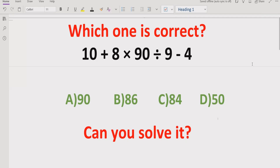Hello friends, welcome to my channel. Today we will solve another quiz which is related to arithmetic expressions containing the basic operations: plus, minus, multiplication, and division. We have to solve this expression and find out which answer is correct. The answer choices are: a is 90, b is 80, c is 84, and d is 50.